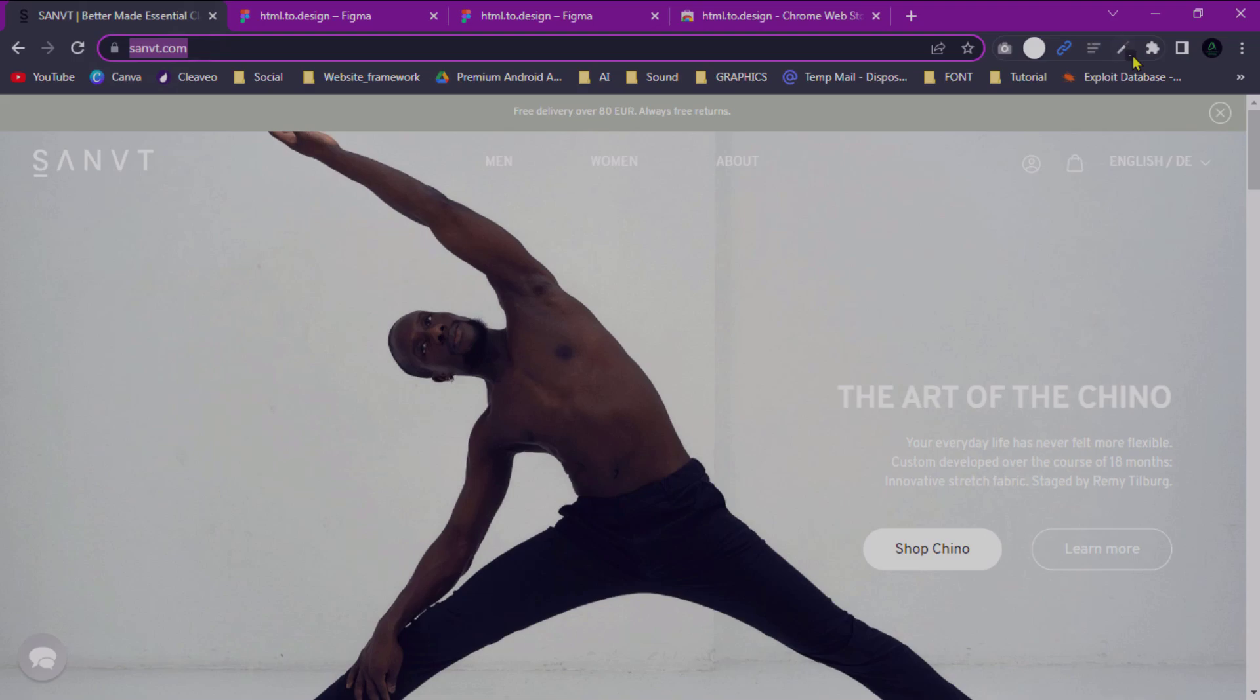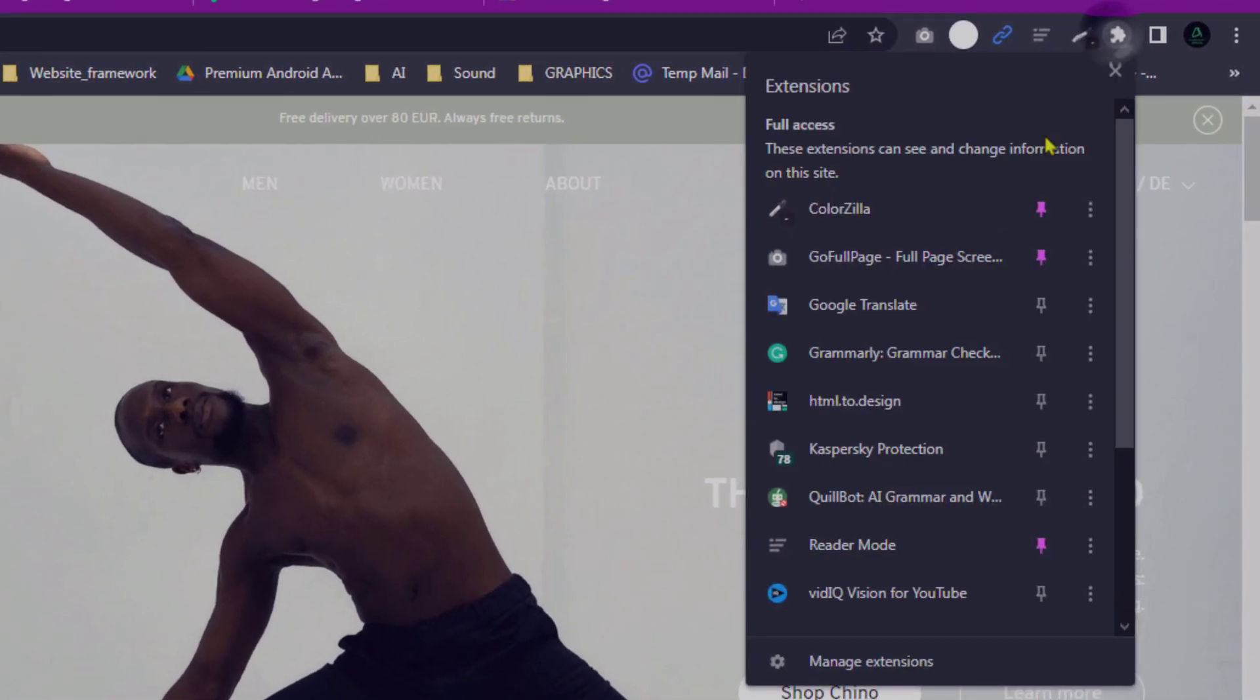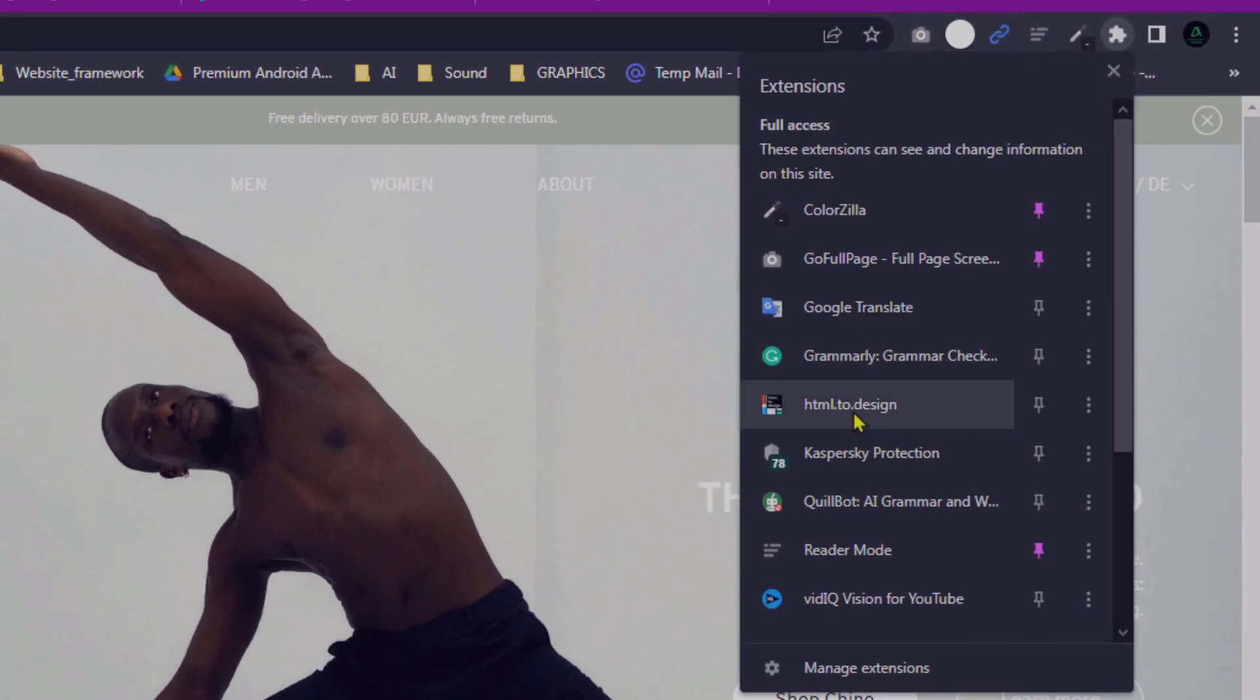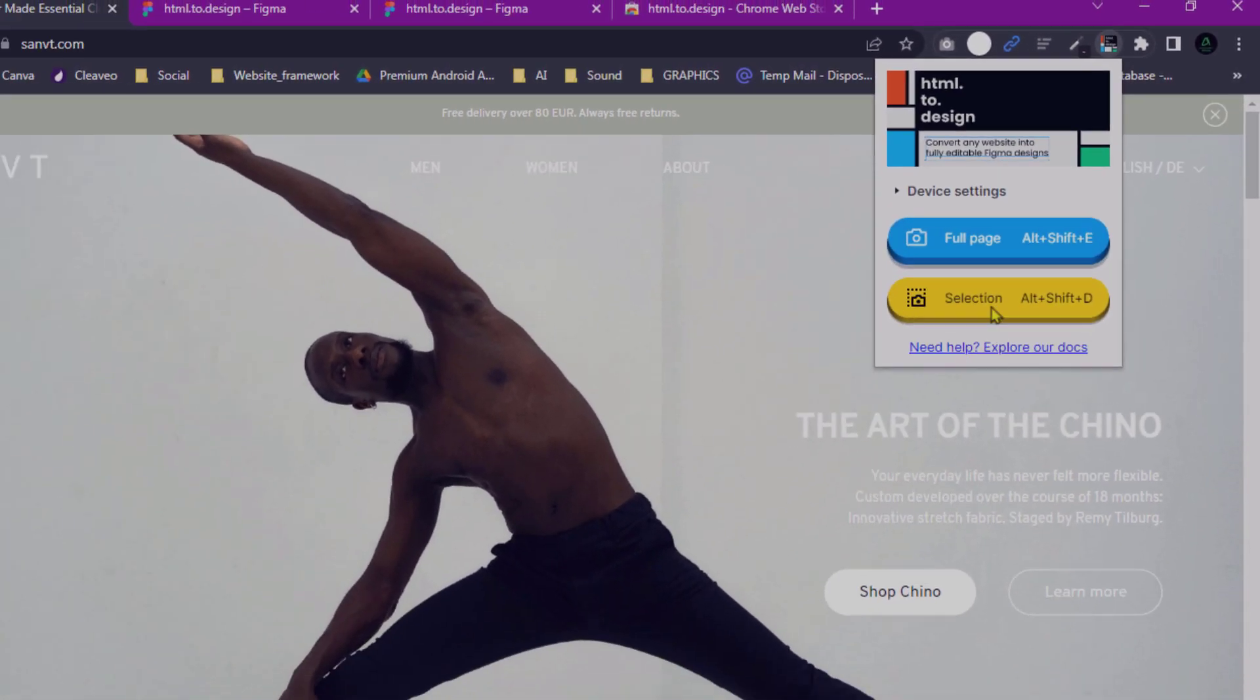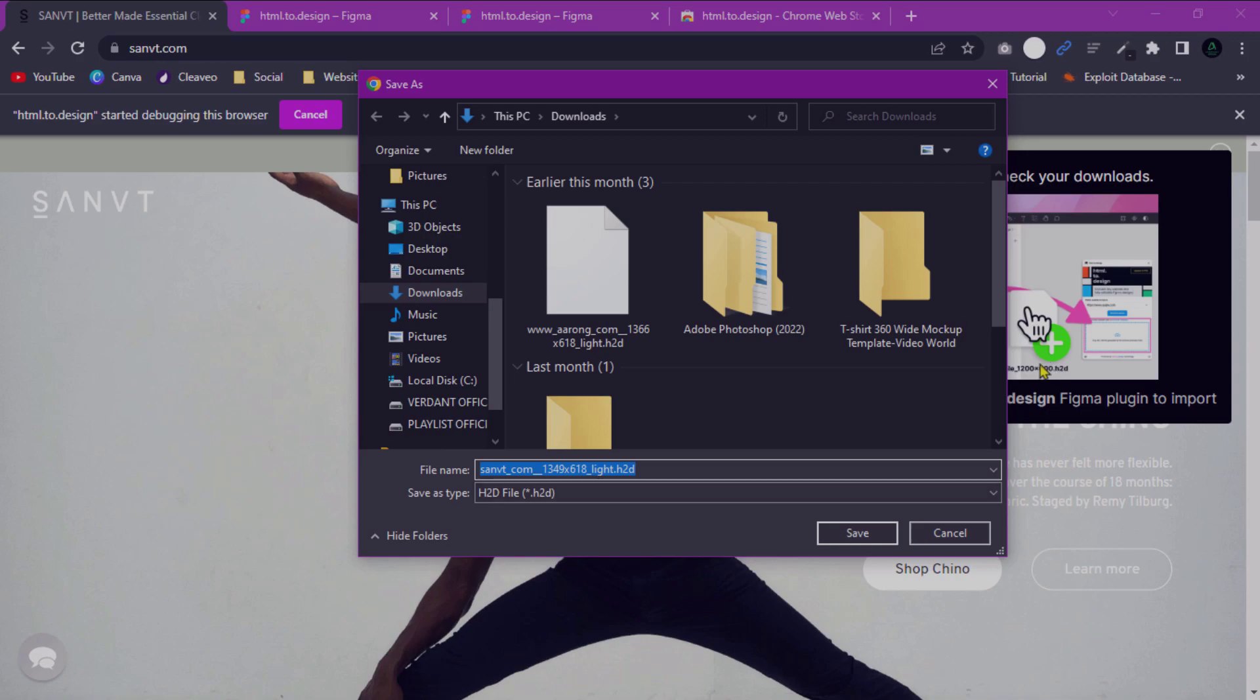Just click full page, and you will get an .s2d file. Click save.